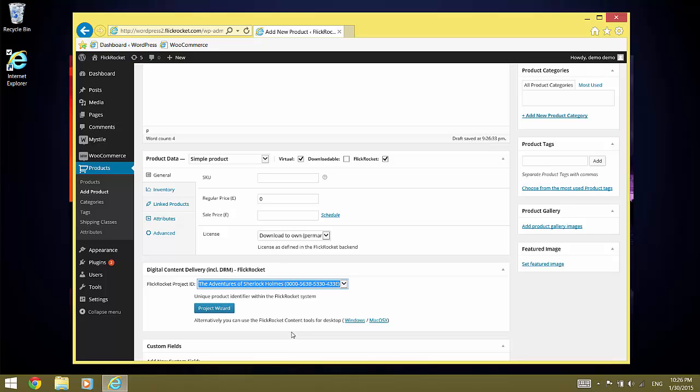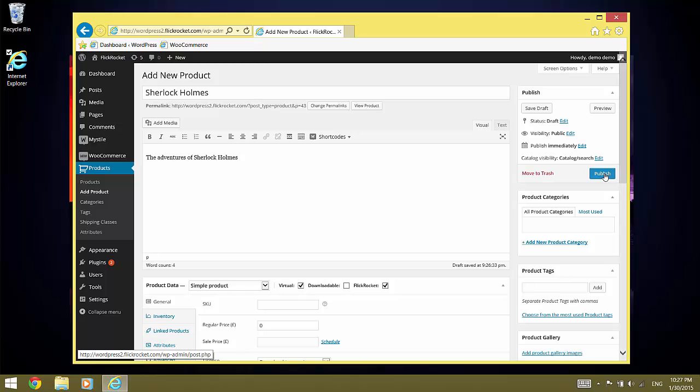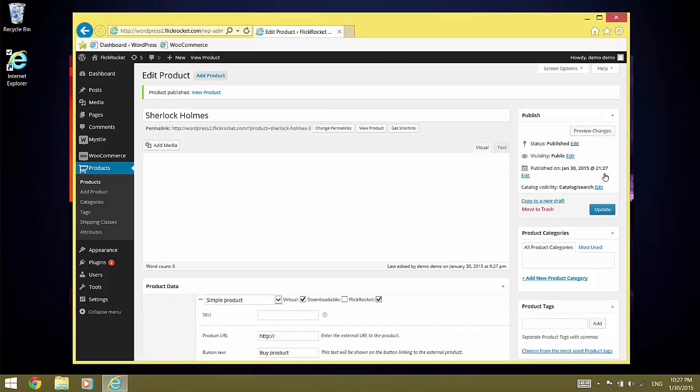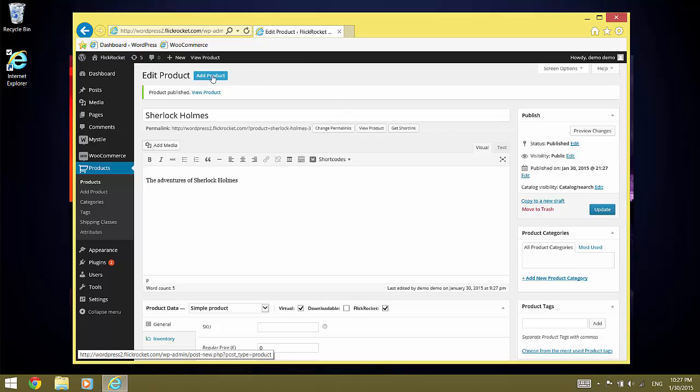Now that all is set, we publish the product and click on Add product to add the next product.